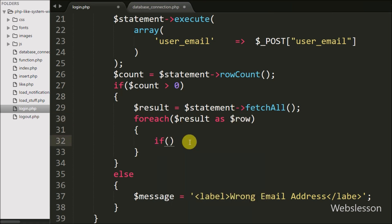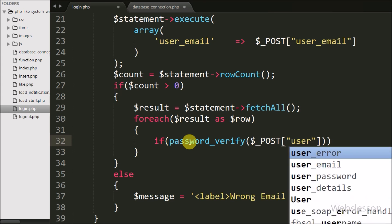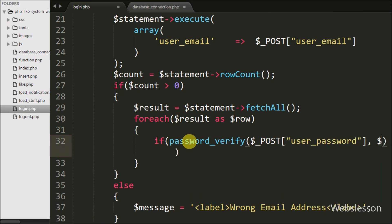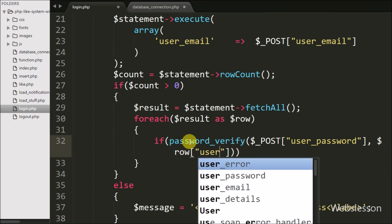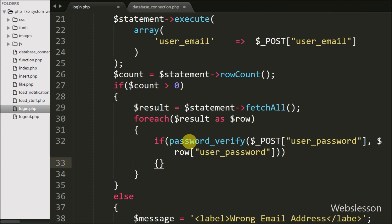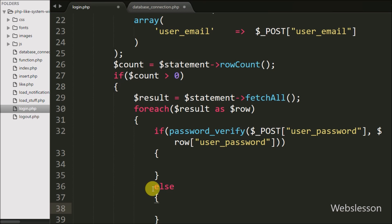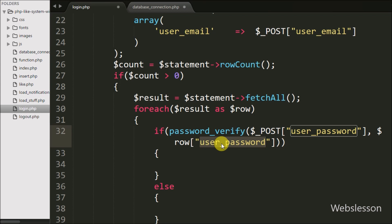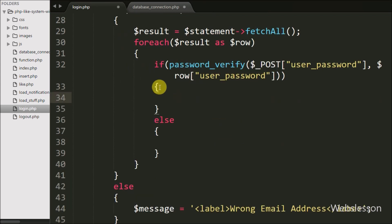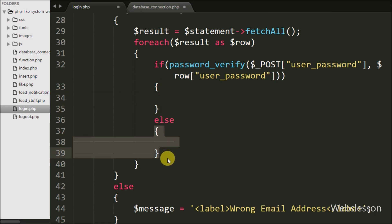Under this loop we write an if statement with the condition using the password_verify() function with two arguments: in the first argument $_POST['user_password'], and in the second argument $row['user_password'] — the value retrieved from the table. We have used password_verify() which verifies an encrypted hash password. The $_POST['user_password'] comes from the login form in plain text, while $row['user_password'] from the user_details table is stored in encrypted form. If the password matches, it executes the if block; otherwise it executes the else block.